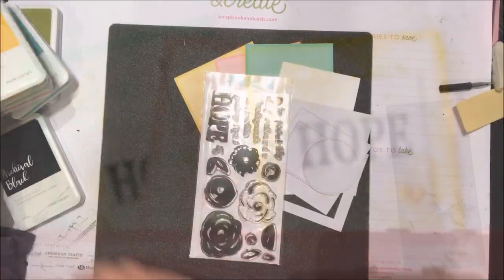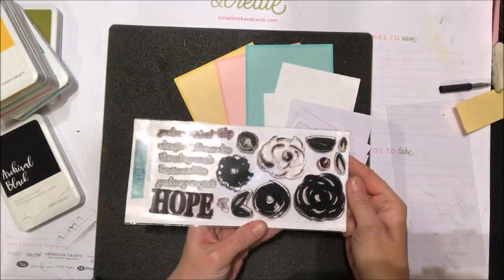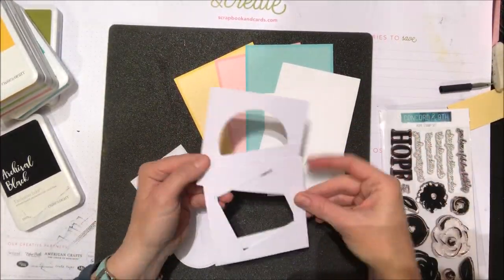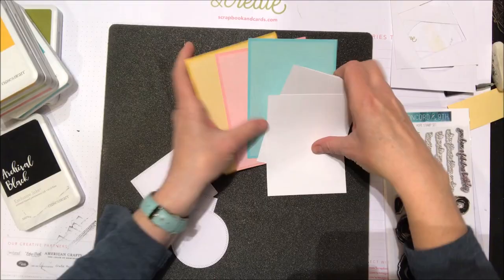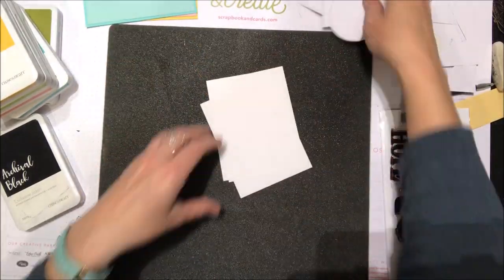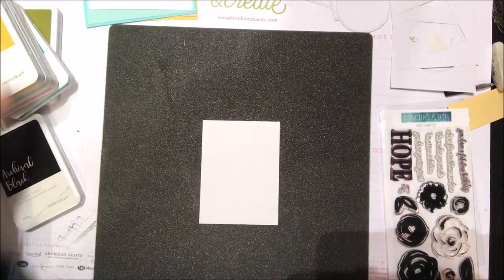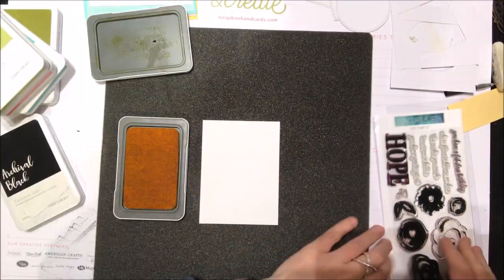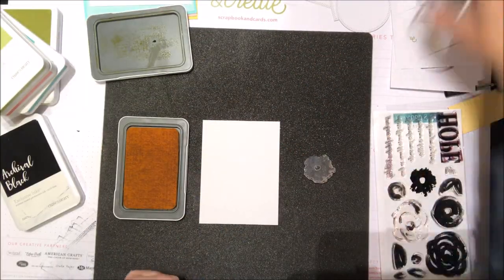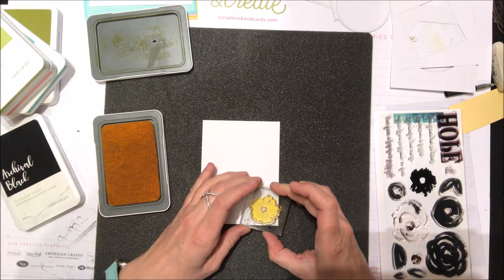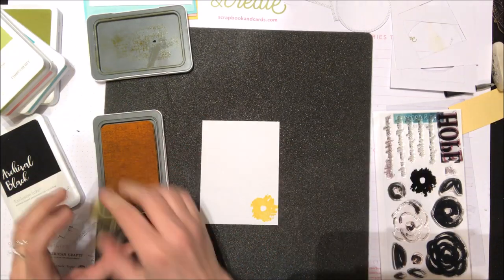Hi, it's Nicole. I'm here today for Scrapbook and Cards Today magazine. Today we are going to create patterns using stamps. We're going to make three cards using the same set of stamps in different ways to create patterns on your card bases.